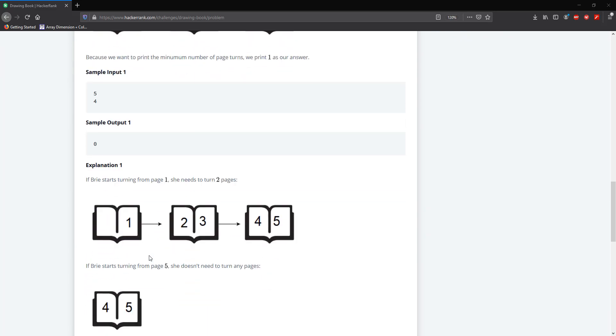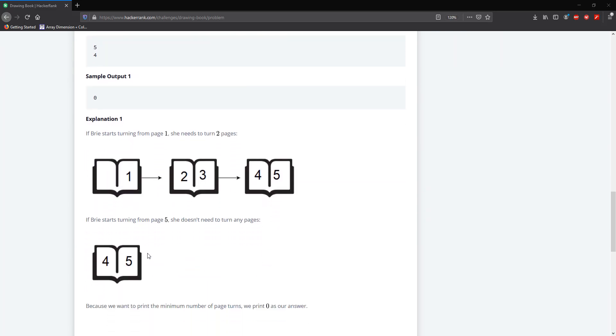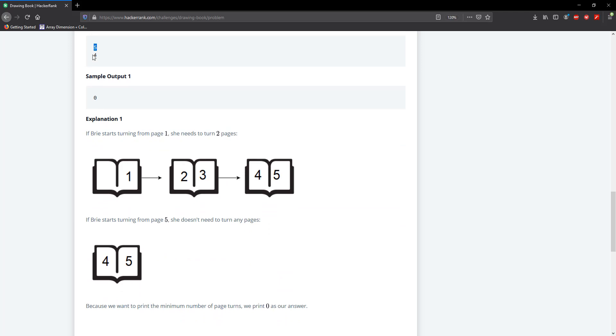So in this case here we have five as the number of pages and four as the page that Bree needs to turn to. So we can tell that if we start at the front of the book, we need to access 2 and 3, we flip the book one time and then we flip again one more time to access 4 and 5. And since P equals 4 which is the designated page you need to get to, we can tell that if you need to access 4 or P, then it's just going to be P divided by 2.